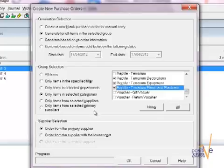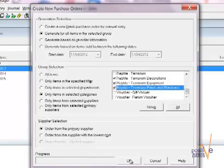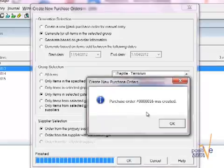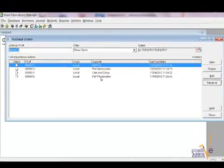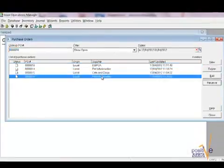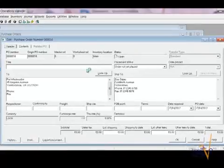It has to be said that if you choose here in the group selection a particular supplier you must opt for the third option otherwise it will still take the primary supplier. I click on OK and the purchase order with the number 16 has been created. Now I double click to open my purchase order and to see all the details.